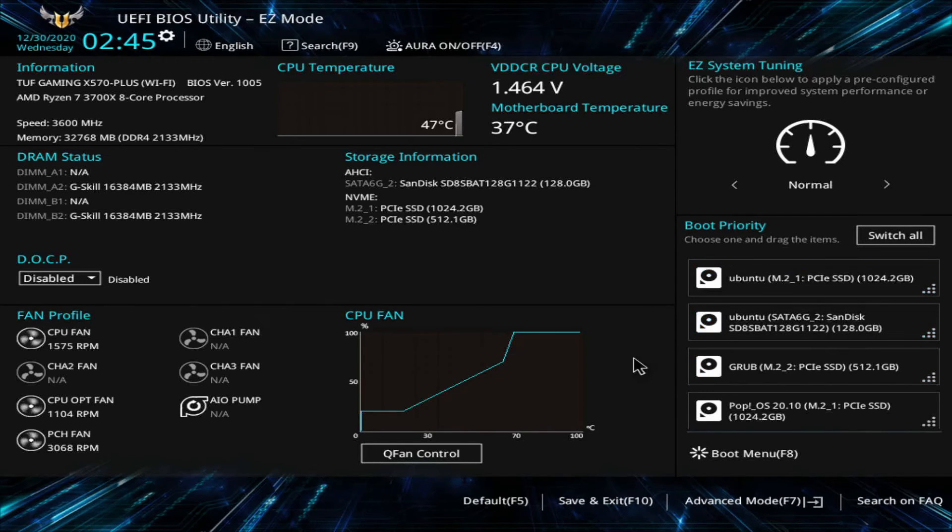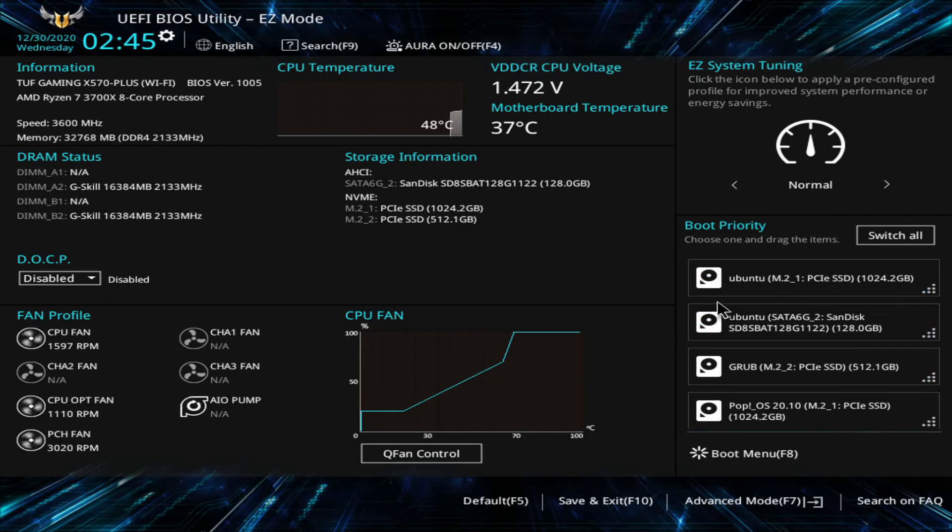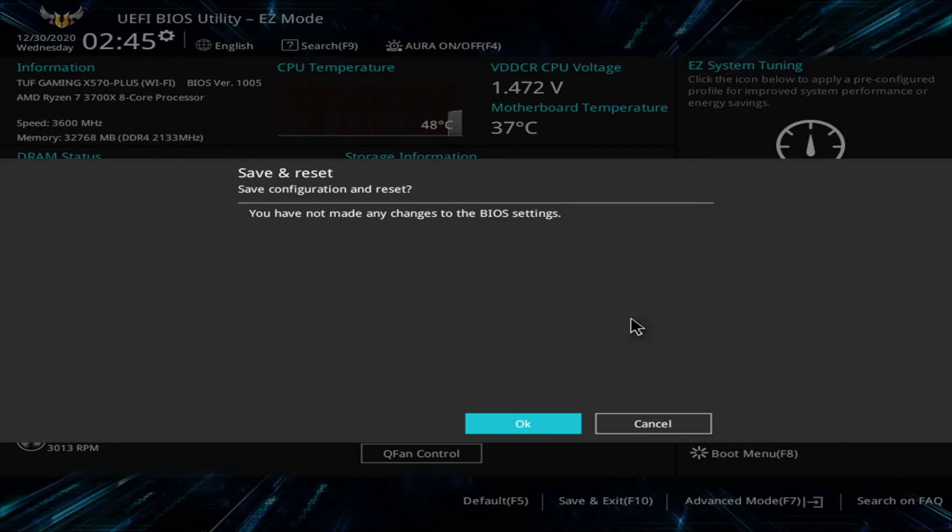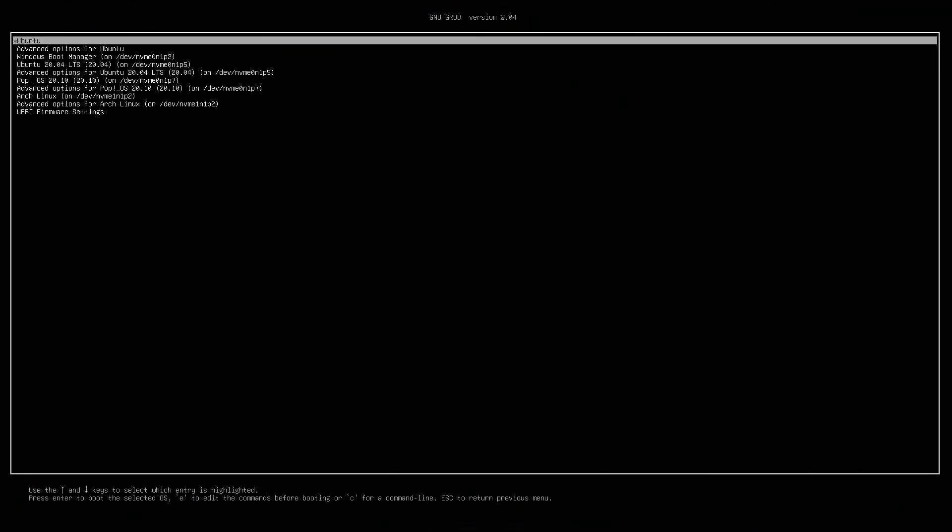Again I'll boot into my BIOS by hitting one of the F keys and I'll make sure that my boot priority is correct again by moving up my Ubuntu disk to be the first to boot. I'll save and exit. I'll load into my Ubuntu system.